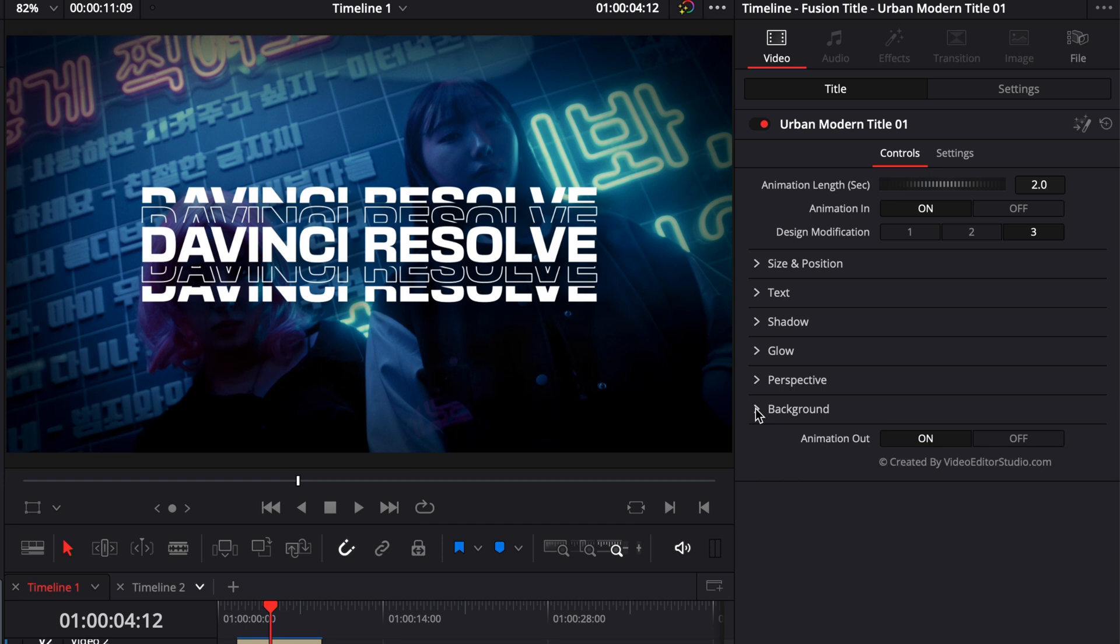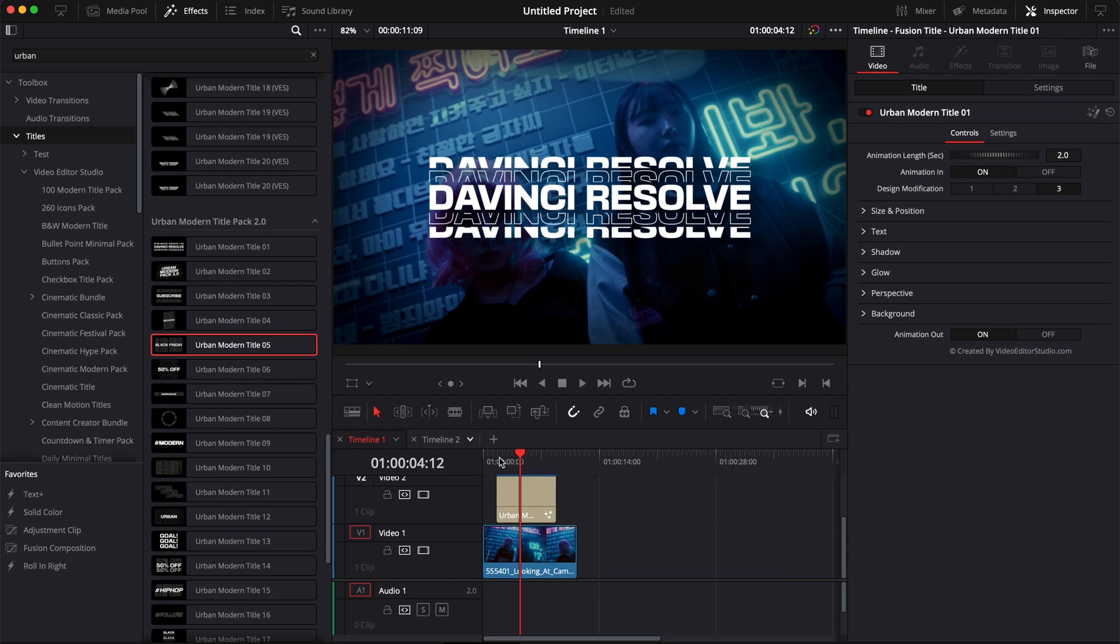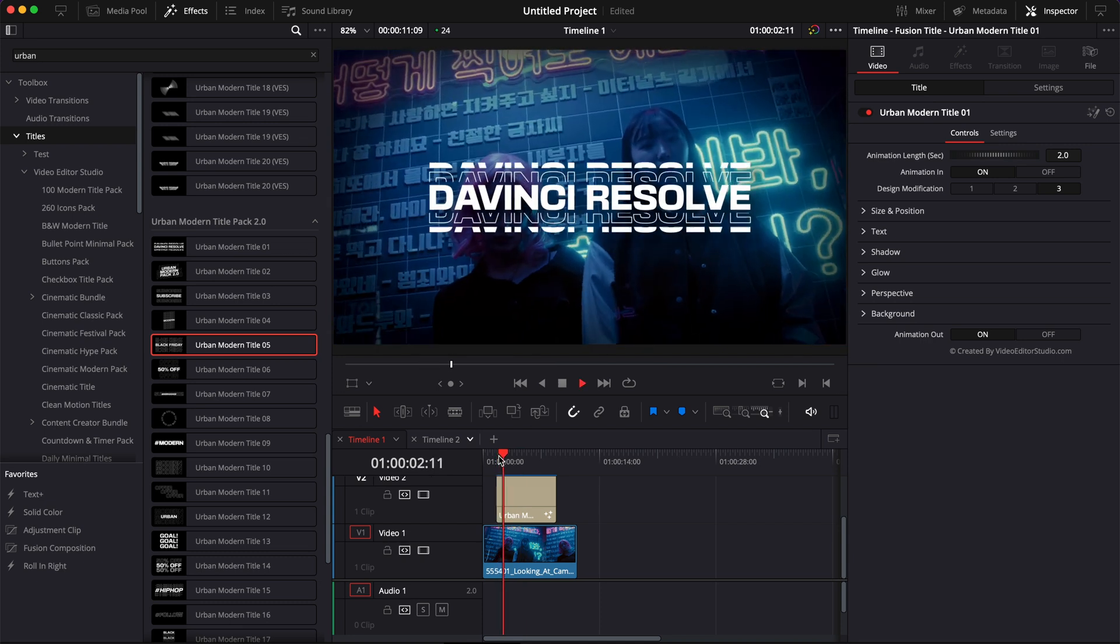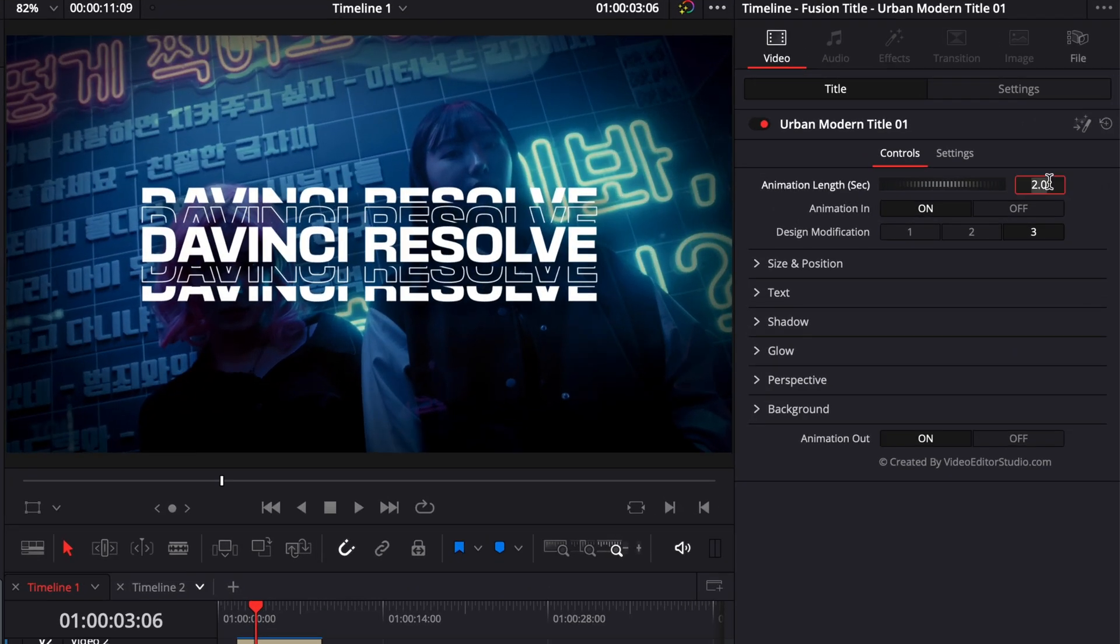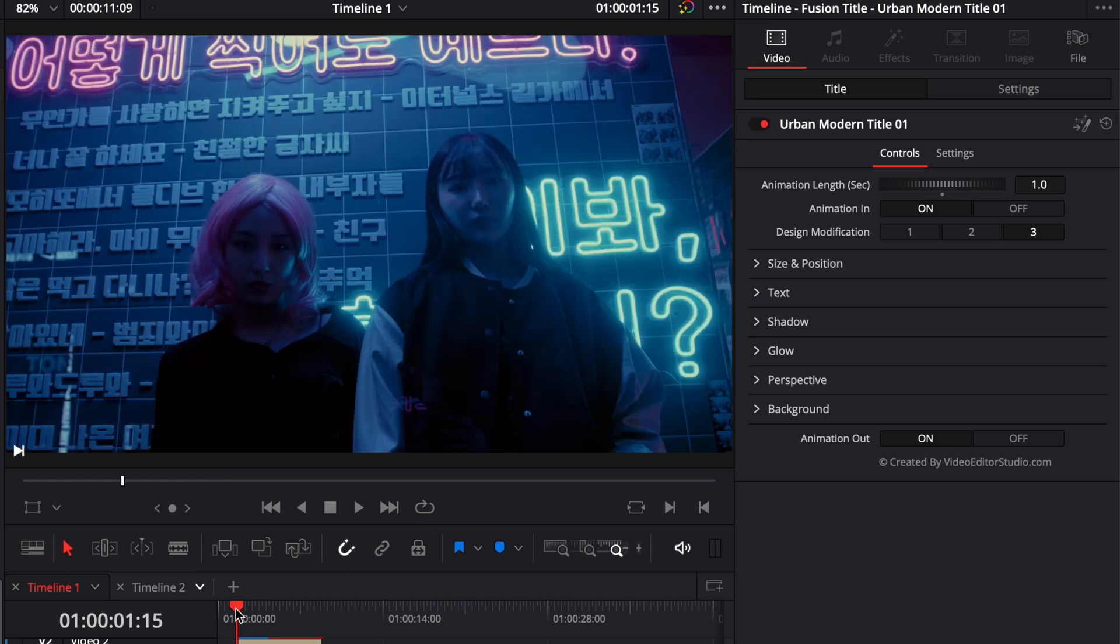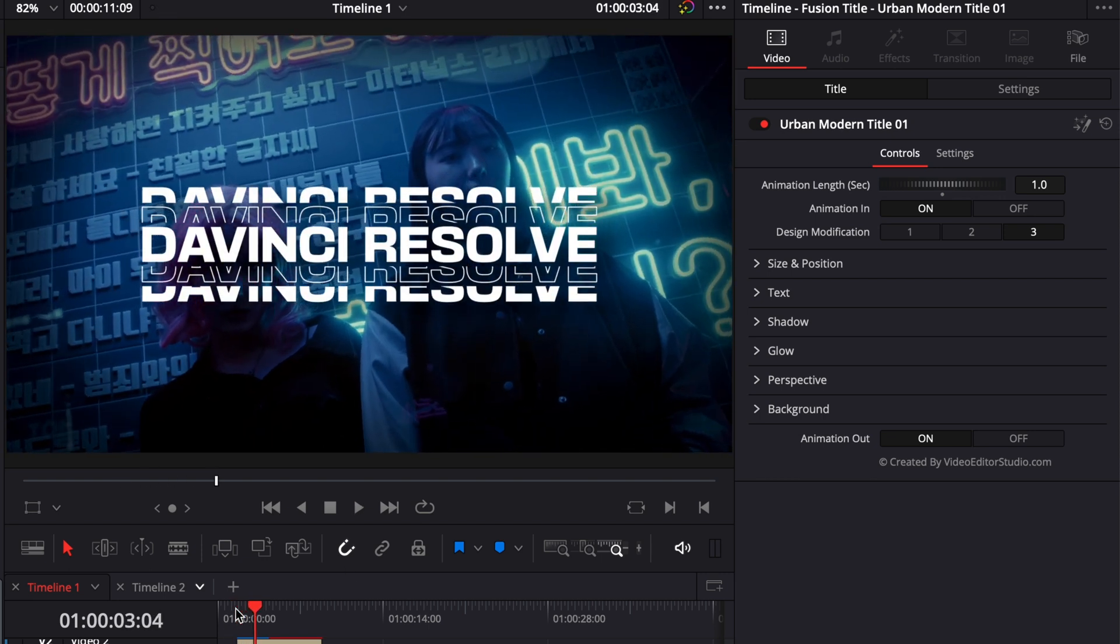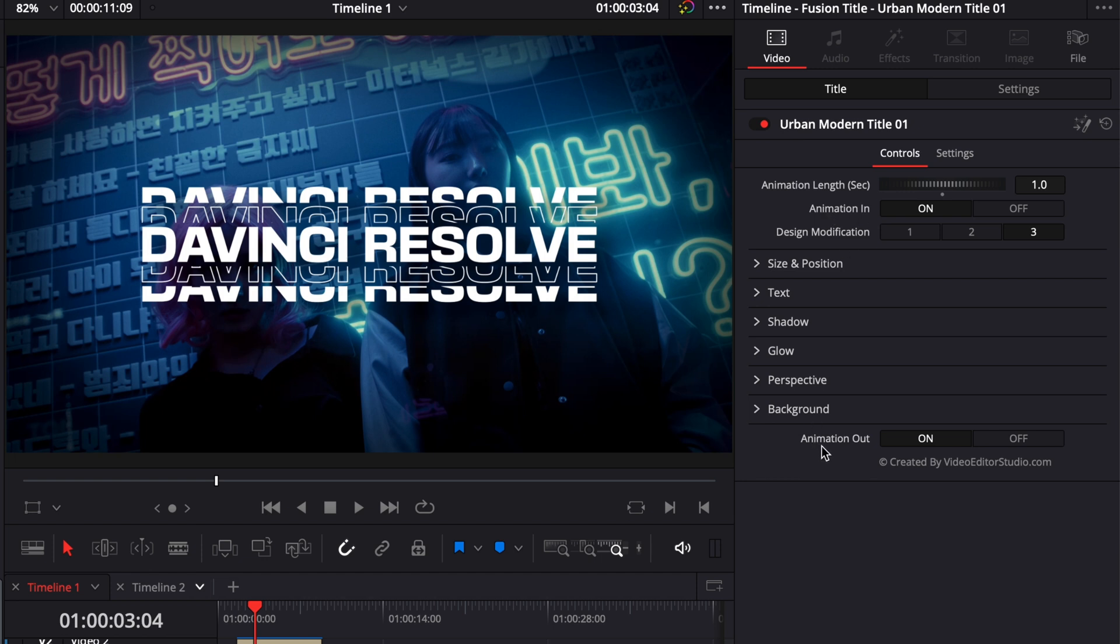They will also all share some animation features. For example, here you can adjust the animation length. Right now for this title, by default it's two seconds, but we could reduce that to one second. So now instead of being two seconds, it will be one second when we play it. You can choose anywhere from 0.5, so half a second, up to five seconds. Then you have on/off toggles for the animation in and animation out.